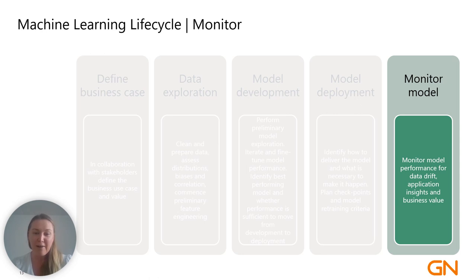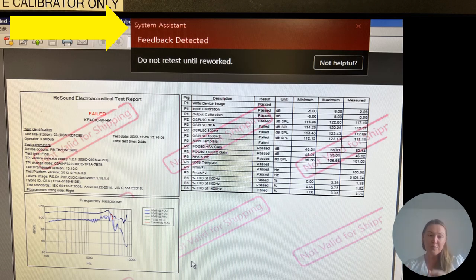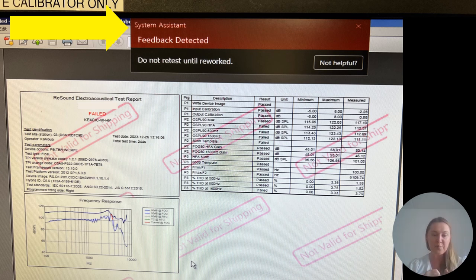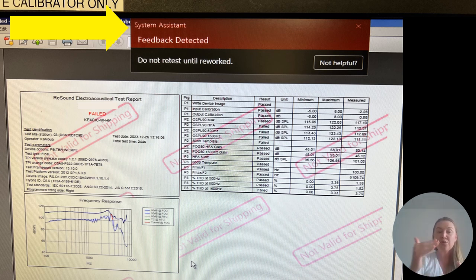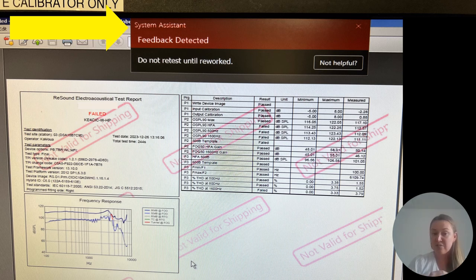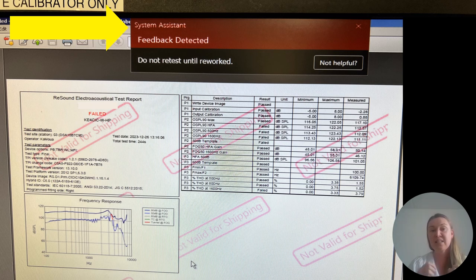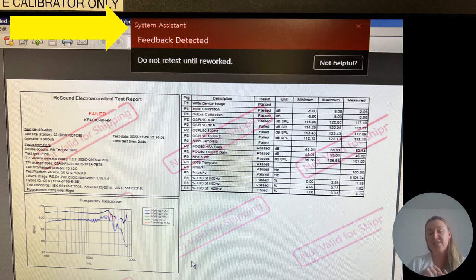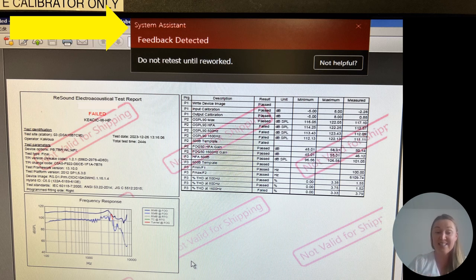That brings us to our final stage: model monitoring. After going through the whole process and setting up the technical structure, we had many conversations with our local experts and came to the conclusion that we would integrate a really simple pop-up into the current existing system. For a device that had failed the test, it would ask: is the failure reason because of feedback? If it is, then please do not retest the device until it has been reworked. This approach came from our early data exploration, where we identified that devices failing because of feedback do not pass testing until they are reworked.